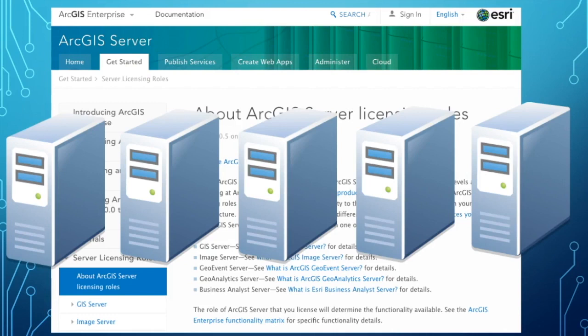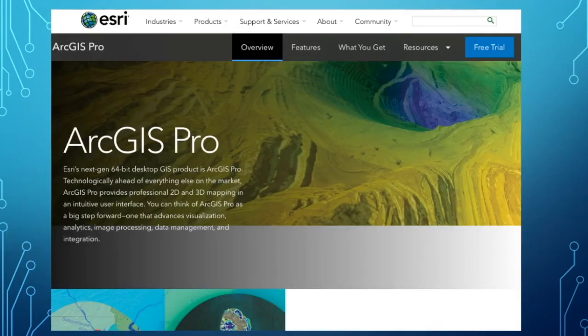Another thing to be aware of is that this is kind of how it has been in the past — we just had to install ArcGIS Server along with any extension we were putting onto that server. Large-scale IT shops have already been doing this, so it's not that big of a change for them.